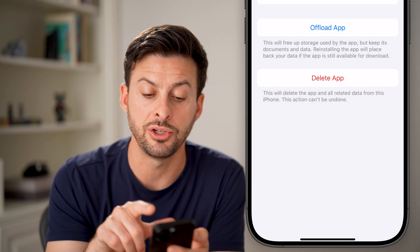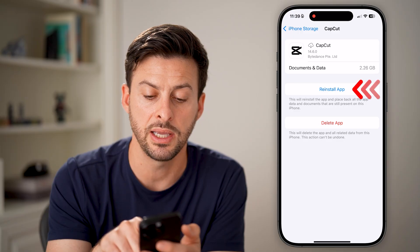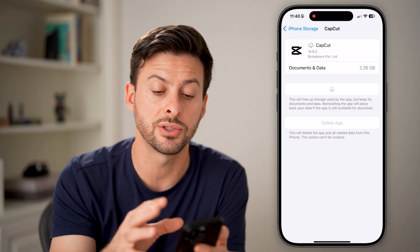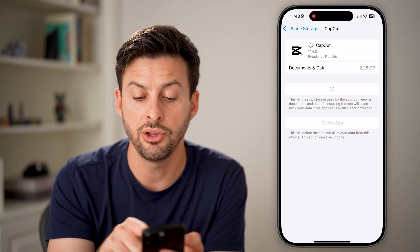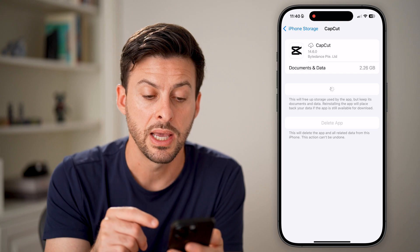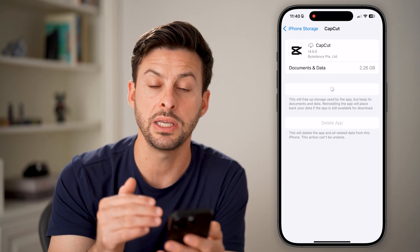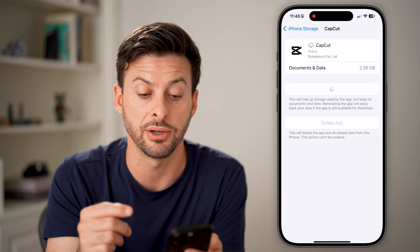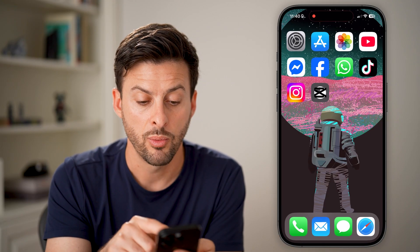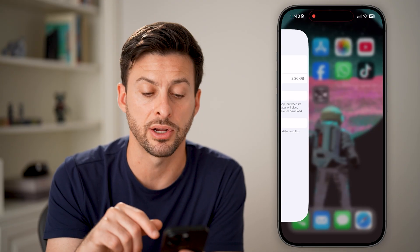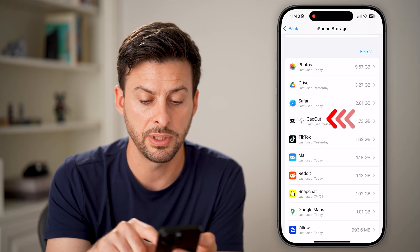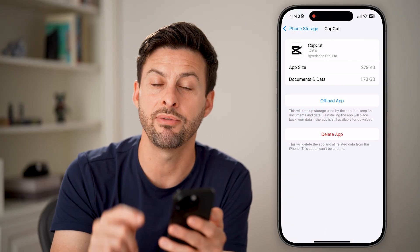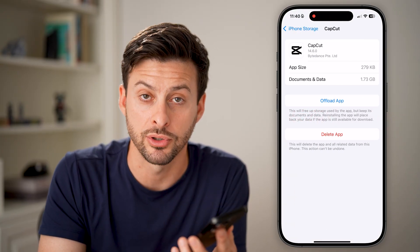You'll be able to see that it reduces the size significantly when you hit Reinstall. So essentially, I'm offloading it and then reinstalling a fresh new copy. You can see it goes from 2.2 gigabytes and will substantially decrease in size by clearing out all of the cache and temporary files for that app. Once it finishes downloading and installing a fresh version, I can go back into CapCut and now it is 1.7 gigabytes instead of over 2 gigabytes.